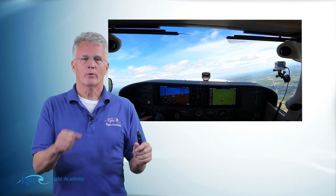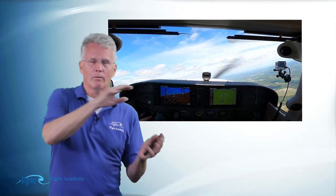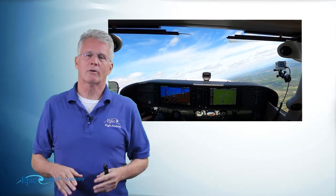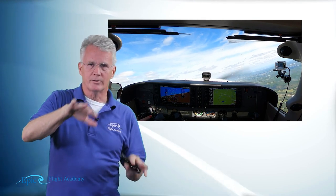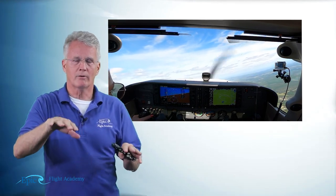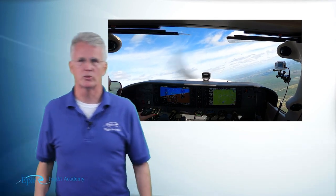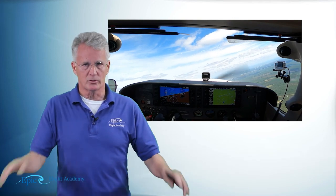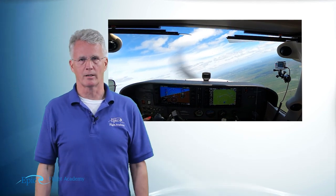As I roll the airplane to about a 30-degree bank, what you're going to notice is that at a 30-degree bank, the over-banking tendency and the aircraft's dihedral balance each other out. The aircraft doesn't want to continue the bank and it doesn't want to shallow — it'll just sort of stay there.